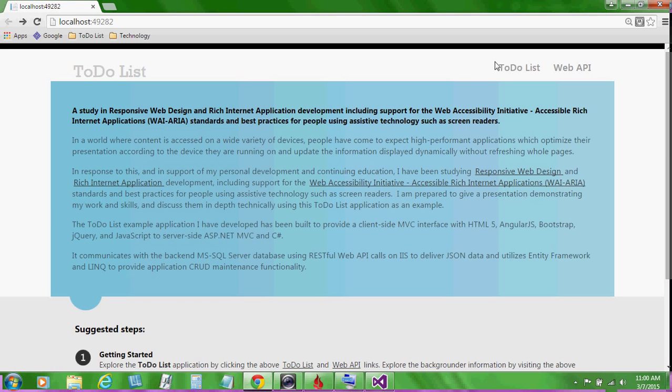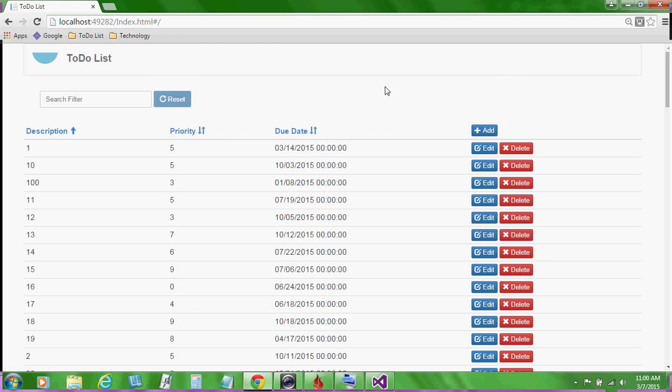Let's take a look at the actual to-do list application itself. The to-do list consists of a list of items with a description, a priority and a due date. I'd like to call to your attention the responsive web application. By that, I mean that it optimizes its presentation according to the device it's running on.